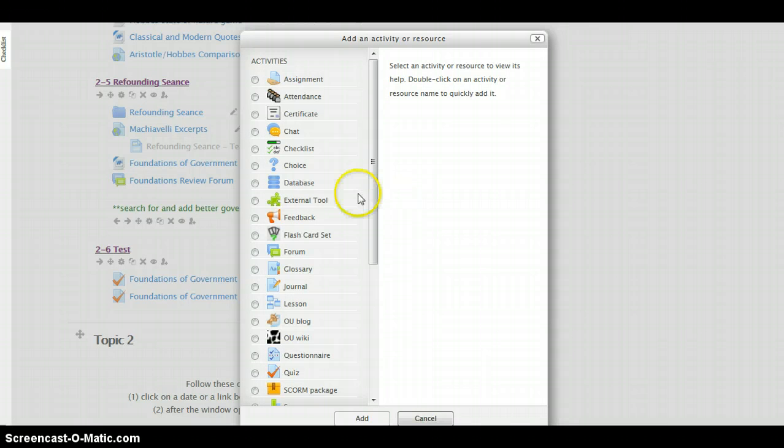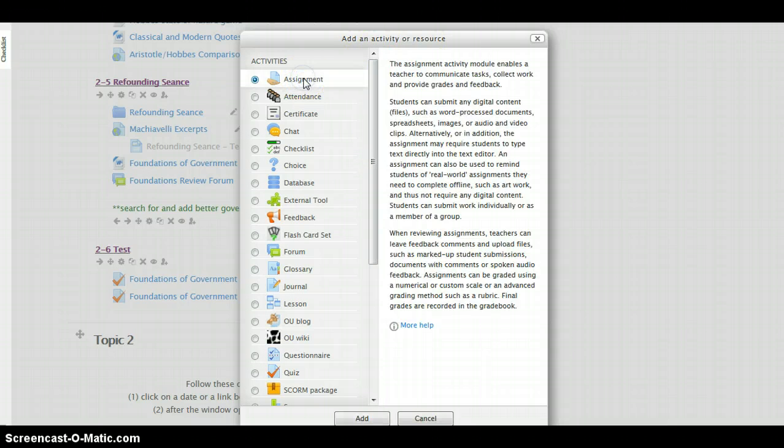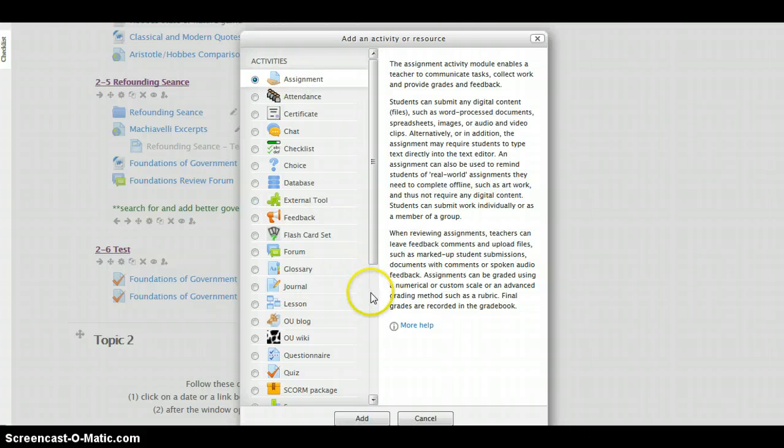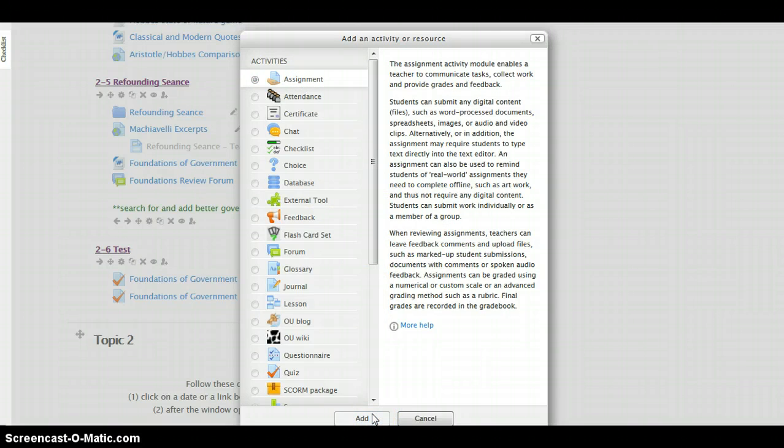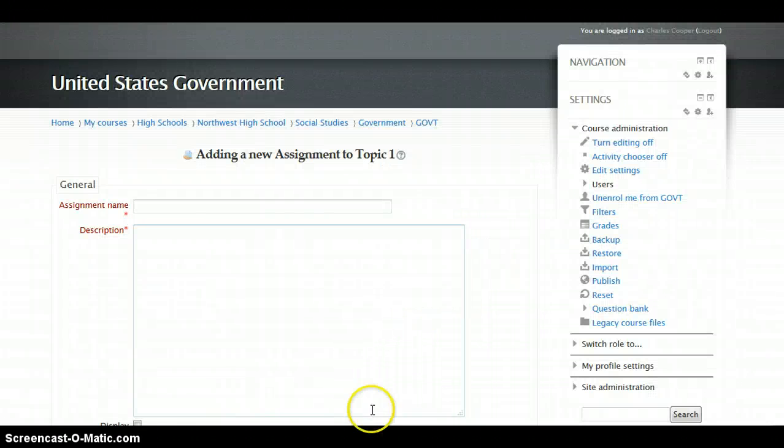First you'll click on add an activity or a resource. Click on assignment. This is where your students will upload files, images, and so forth.